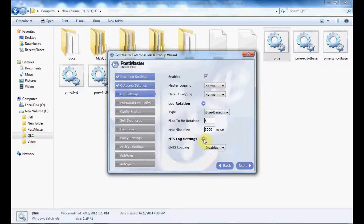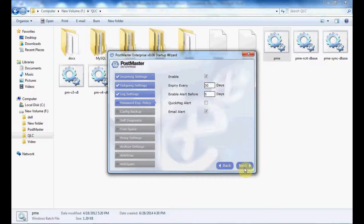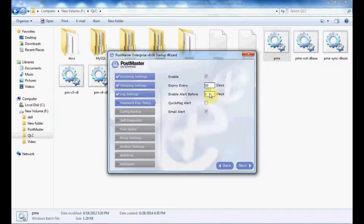Next come MIS log settings — you can select either disabled or normal. Once you are done, move to Next. Here you have the password expiry policy. You can set the date to expire every 30 or 60 days as per your choice, and enable an alert 5 days before expiry.